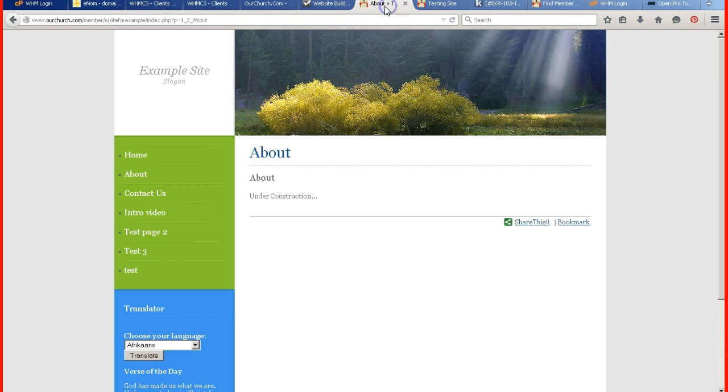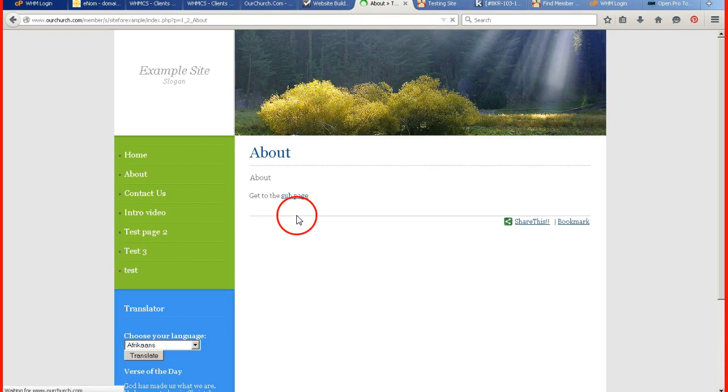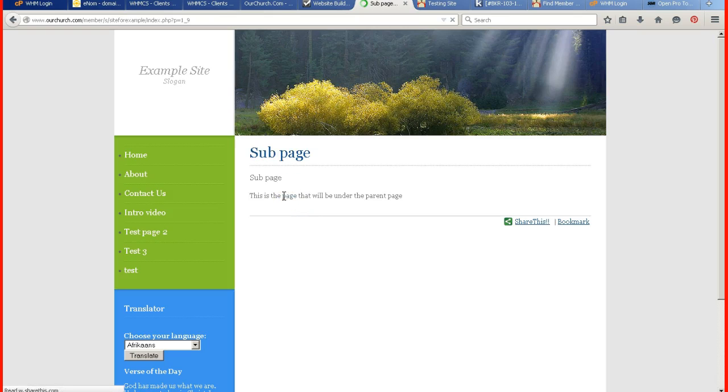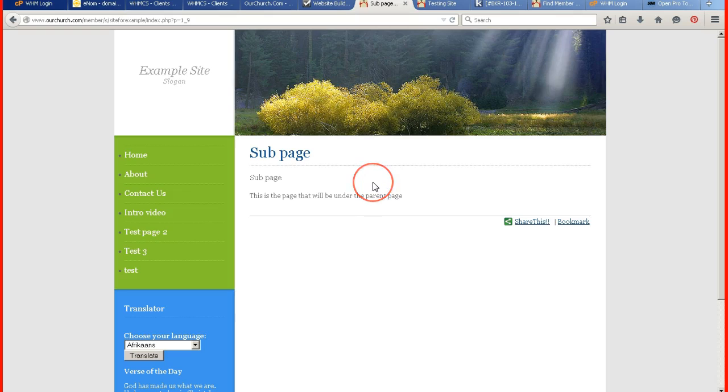Now I go to my preview page. I'm going to refresh it since I've made changes. And click on the sub page link, and then I get to my sub page. That is one option.